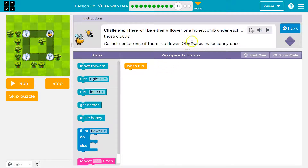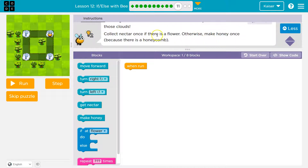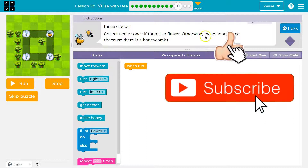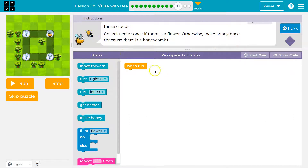There will be either a flower or a honeycomb under each of those clouds. But which? Collect nectar once if there is a flower. Otherwise, make honey once because there is a honeycomb. So it's going to be one or the other, always.